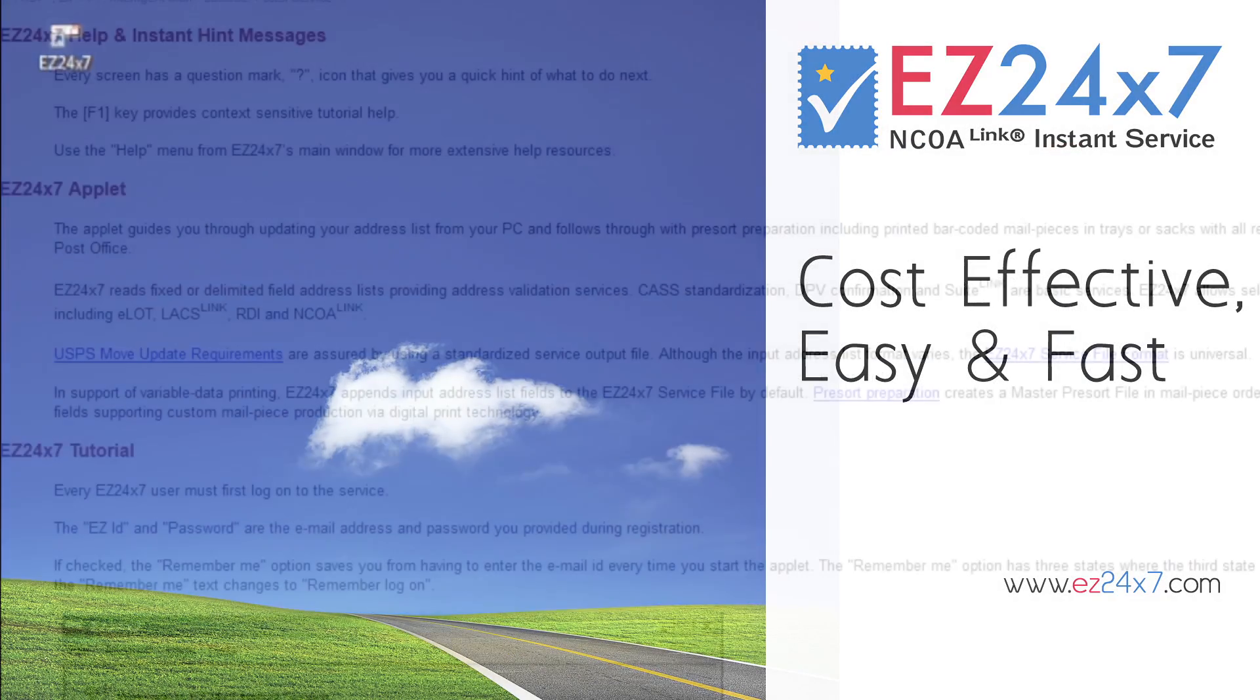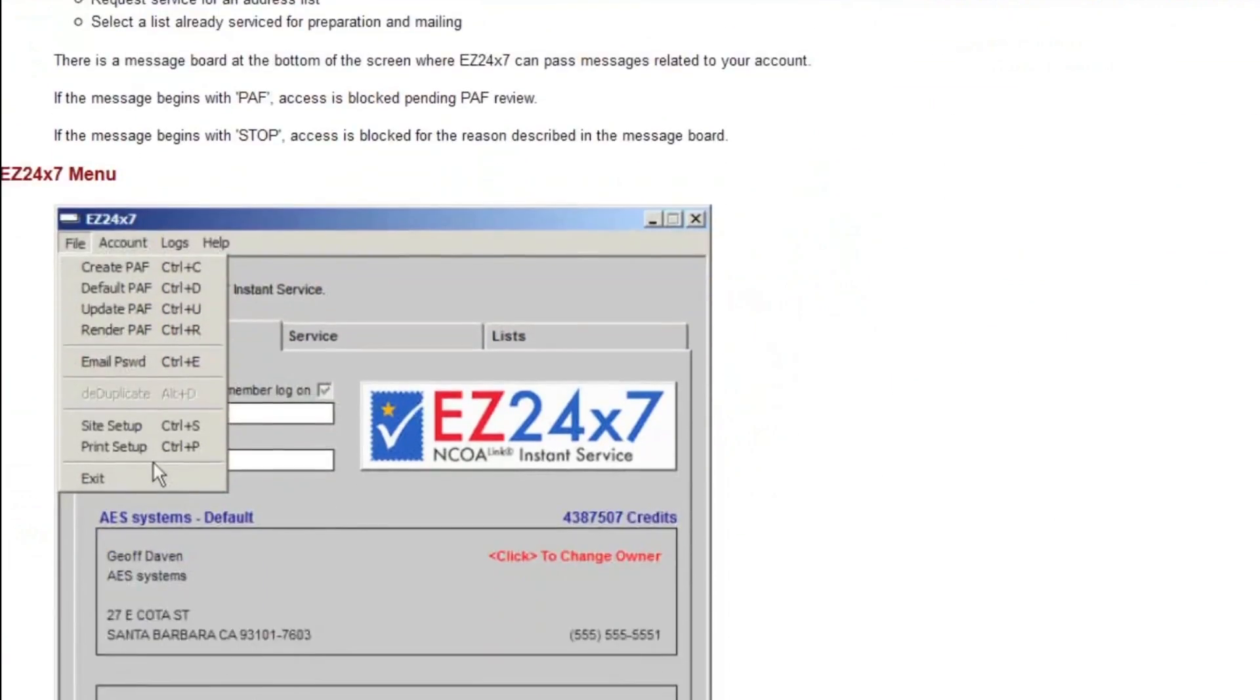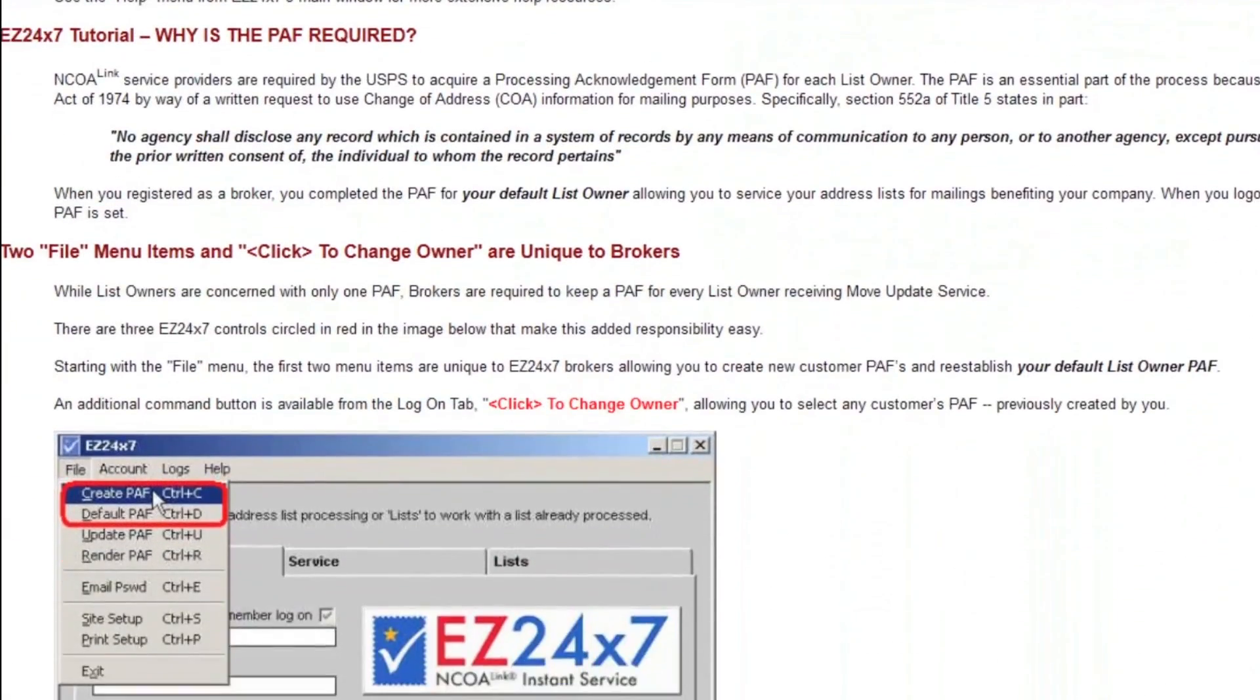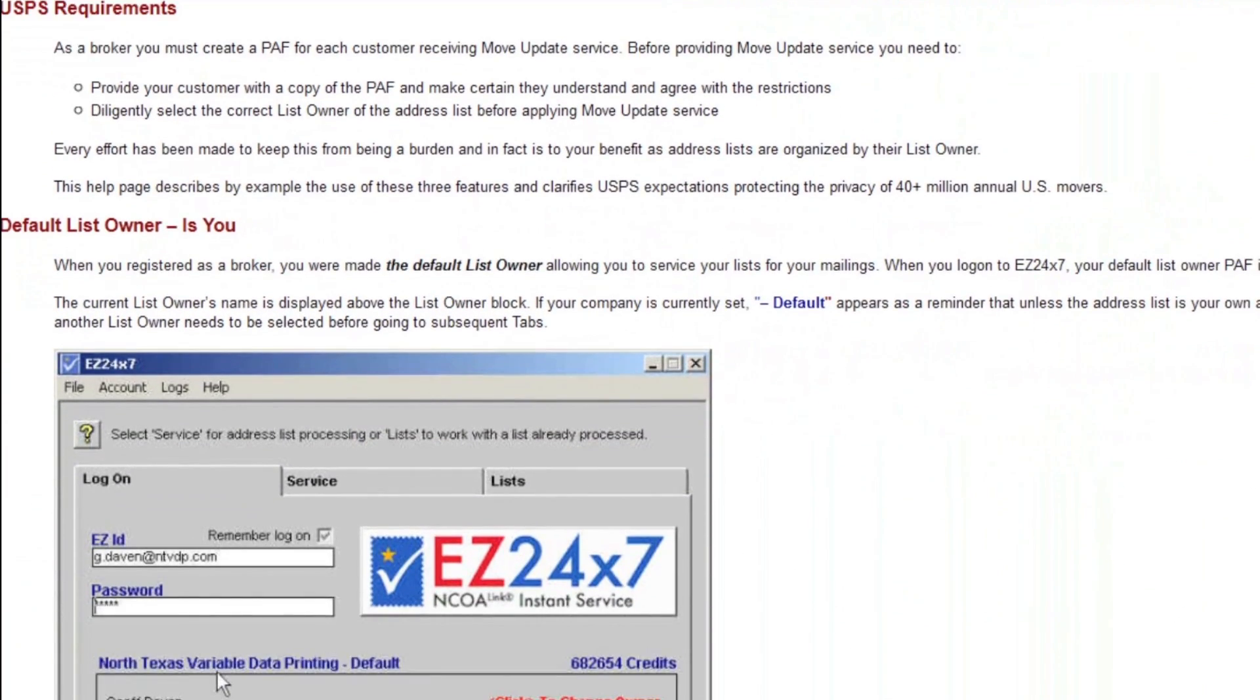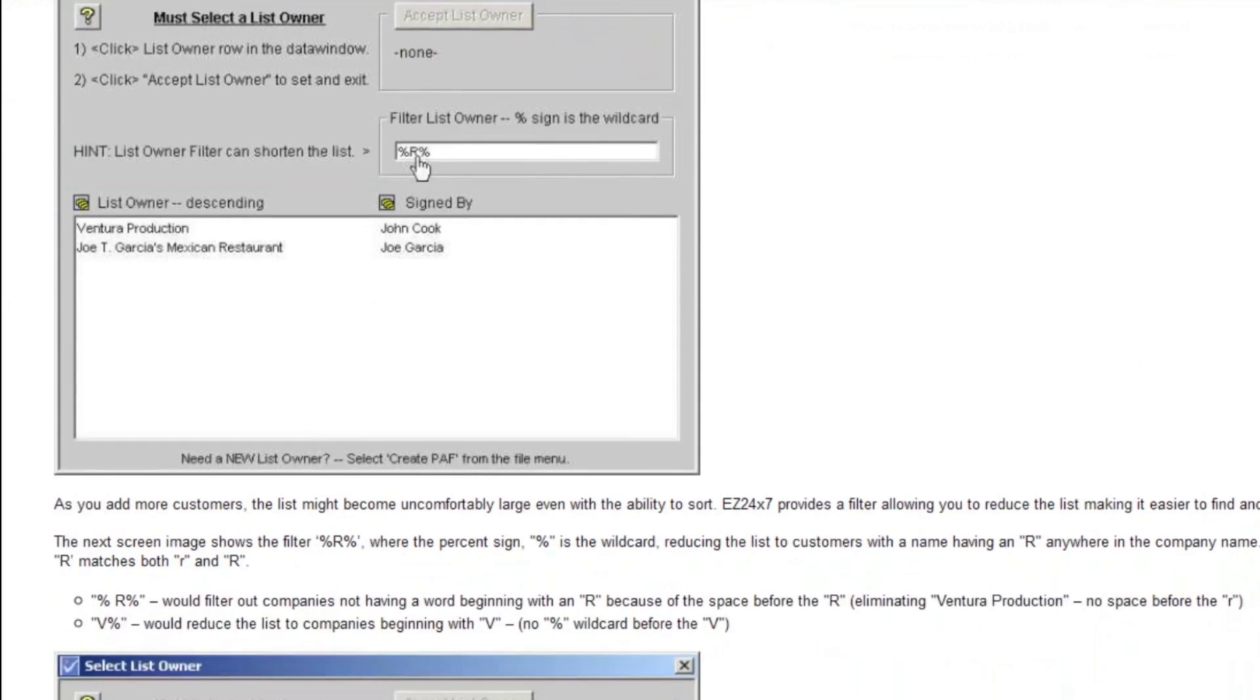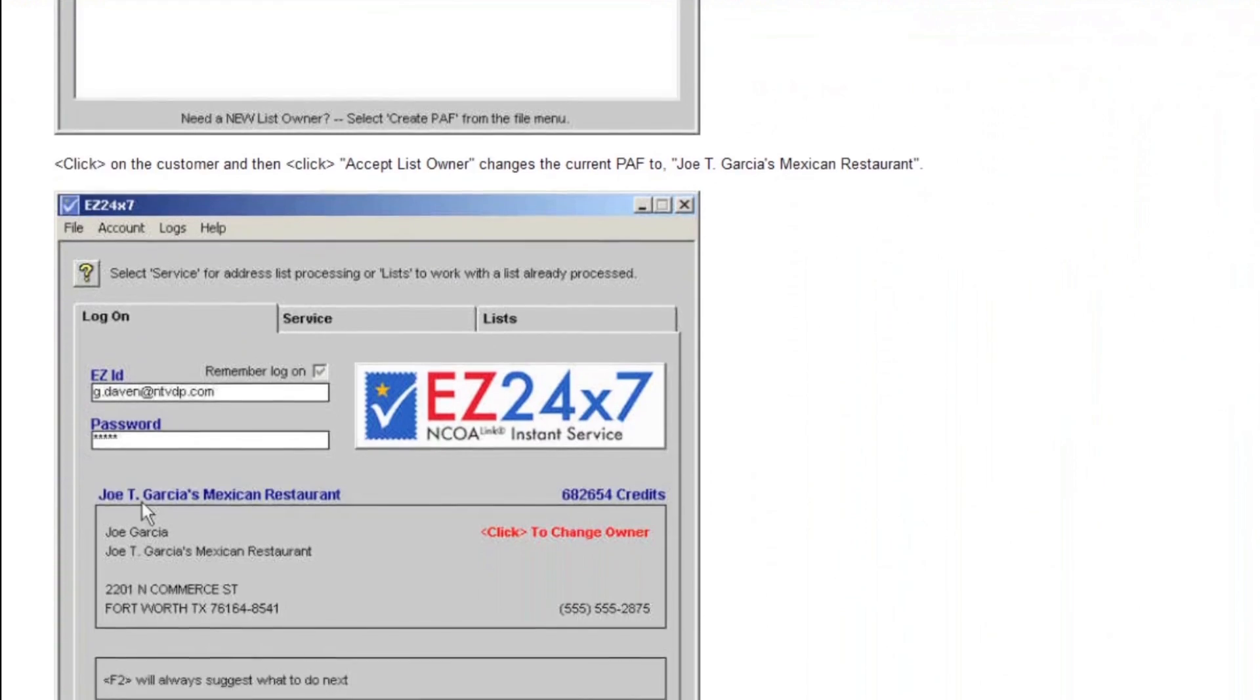The F1 key provides tutorial help for the tab you are on. The login tab's context-sensitive help tutorial covers menu bar items in detail. Help broker requirements describes in detail creating paths for your list owner customers and how to select their path before servicing their address lists. You need to be completely familiar with the broker requirements specified by USPS Title 39 and described fully in this short help document.